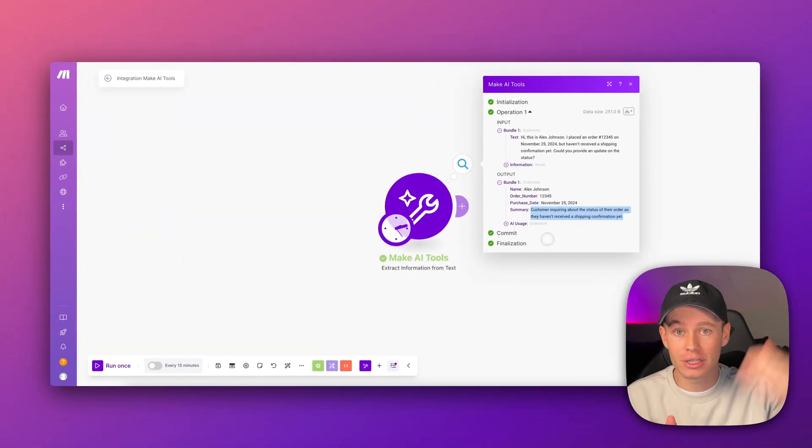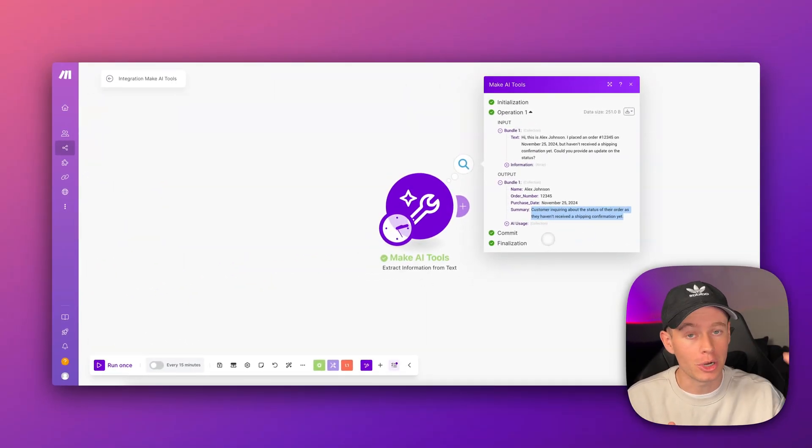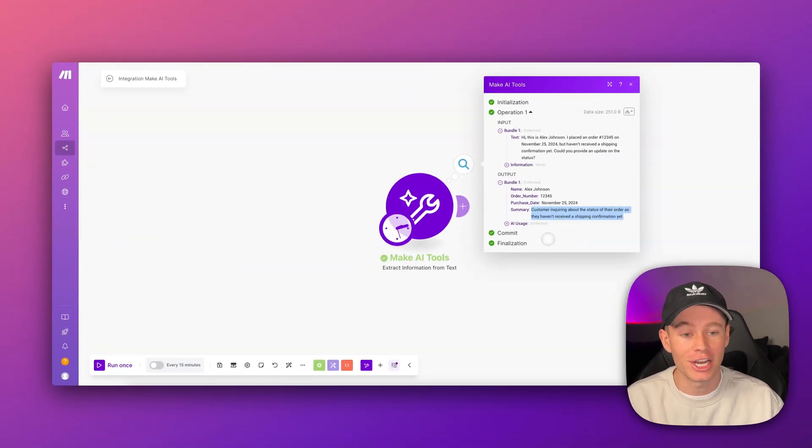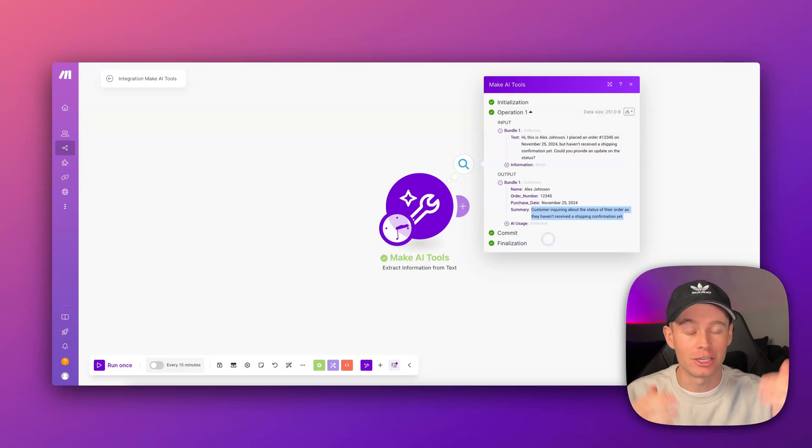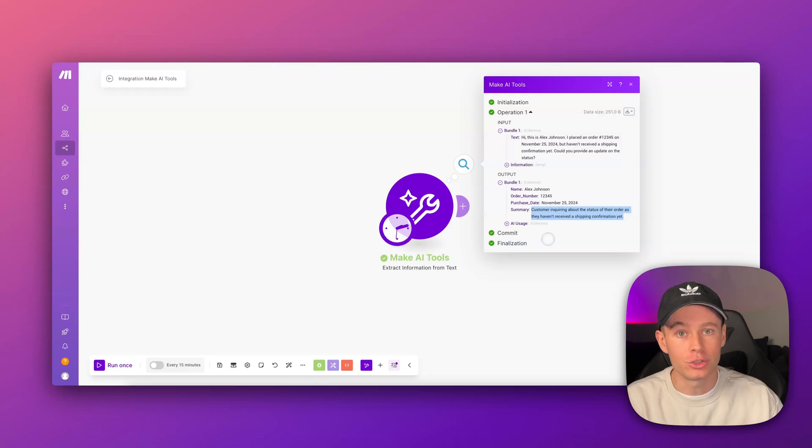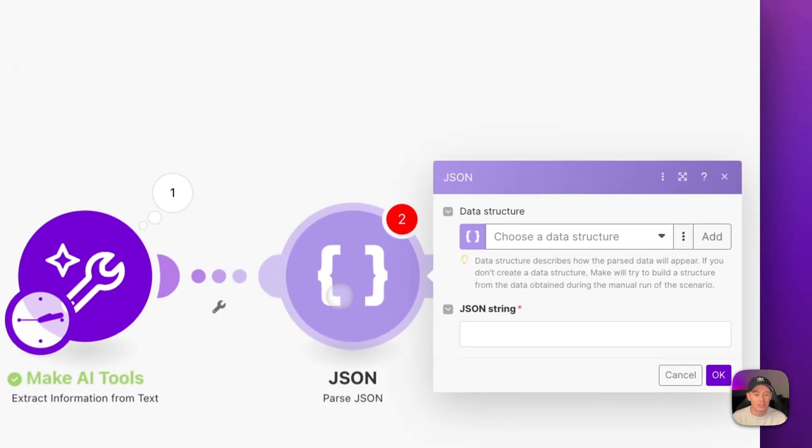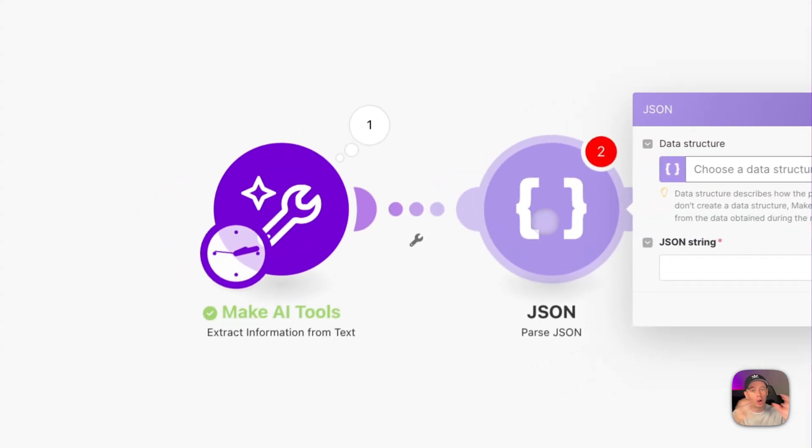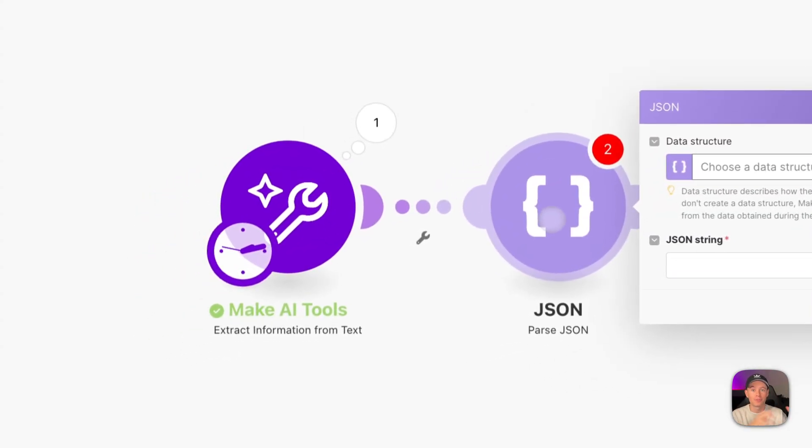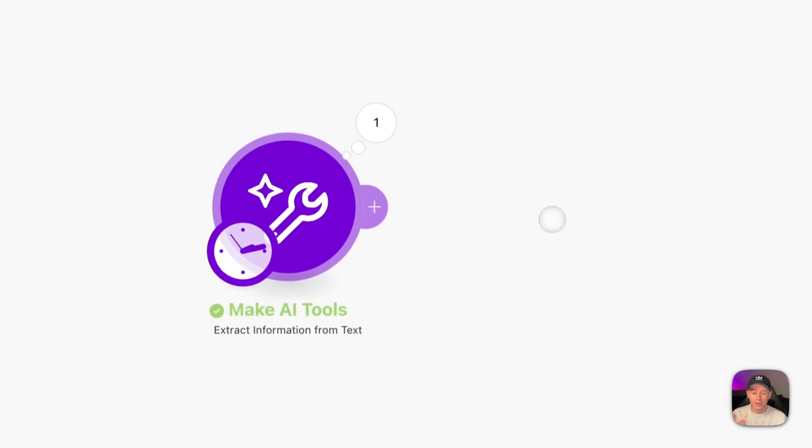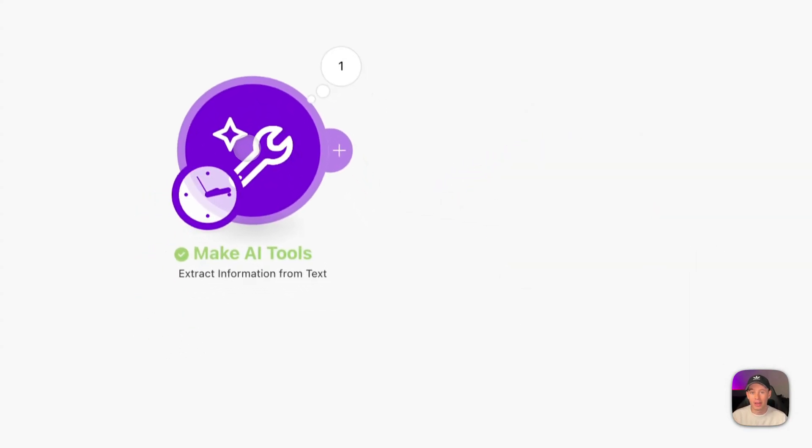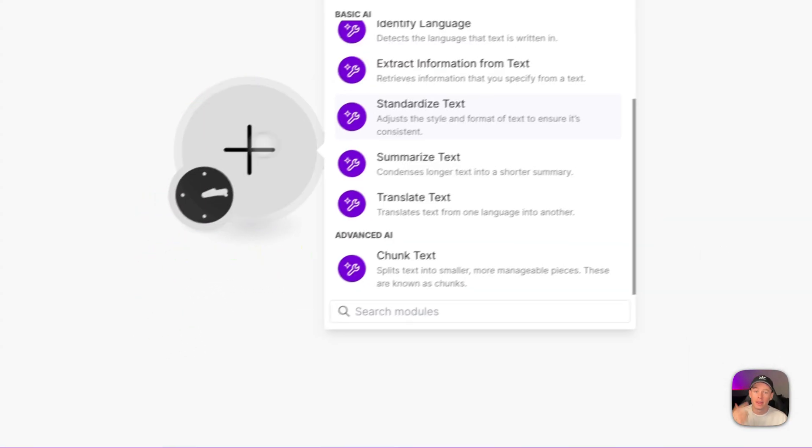This is super useful because now I don't have to come up with this super complex prompt with OpenAI or ChatGPT to parse out and extract pieces of information, put it into a JSON format, and then use the JSON parse to parse out the response from OpenAI. This module does all of that in one go.